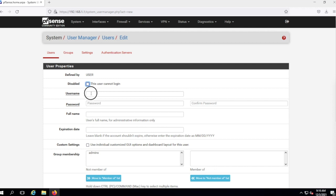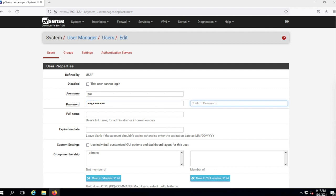Let's call this user 'Pat.' We'll give Pat a password and confirm the password.